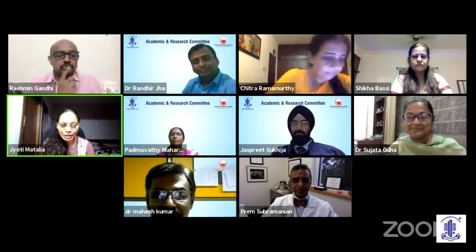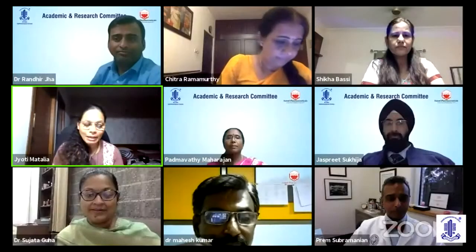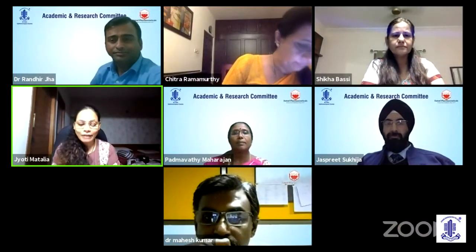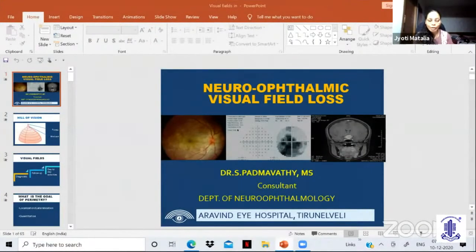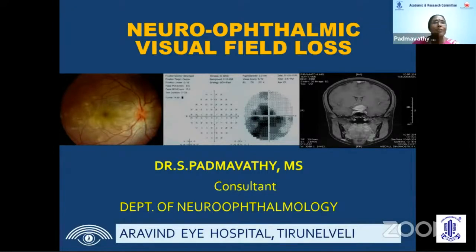With that we'll go on to the next talk. I'd like to invite Dr. S. Padmamati as a speaker who'll be talking on neuro-ophthalmic visual field loss. She's the chief of neuro-ophthalmology services at Aravind Eye Hospital from Tiruvannamalai — a leader in our own strength. Over to you, ma'am. Thank you, Dr. Jyothi. Good evening all. At the outset, I would like to thank the organizers for giving me this opportunity.